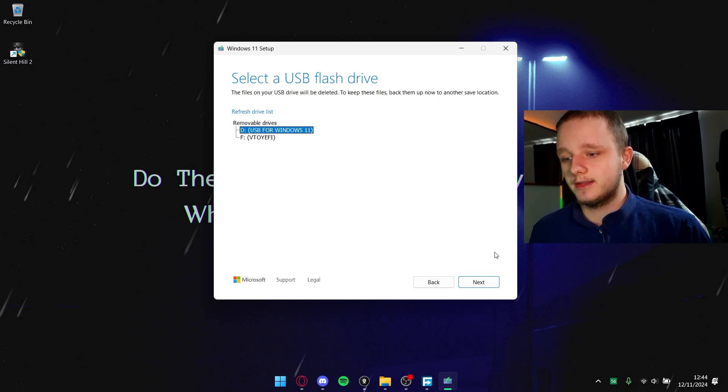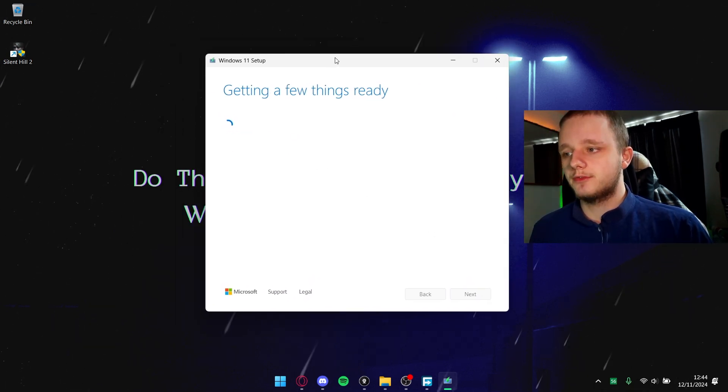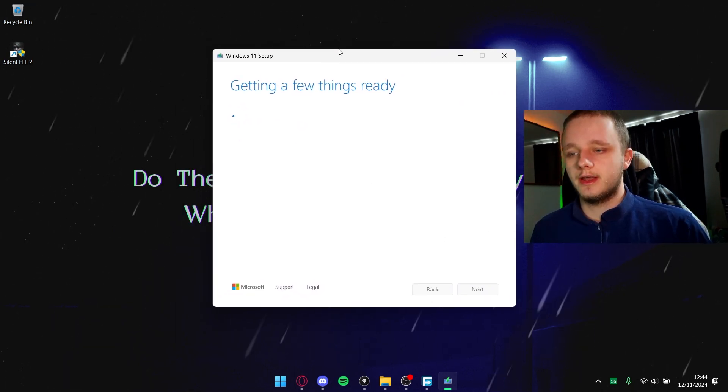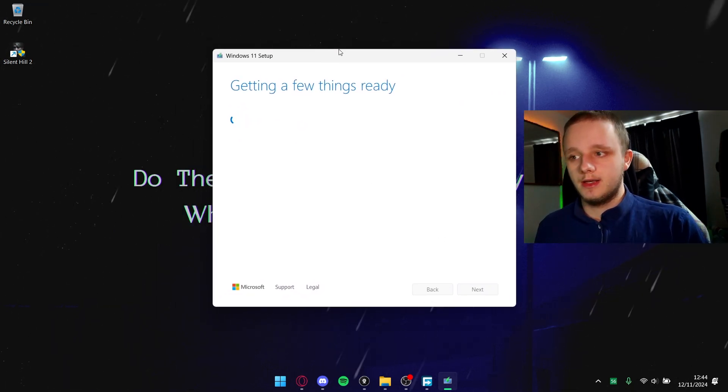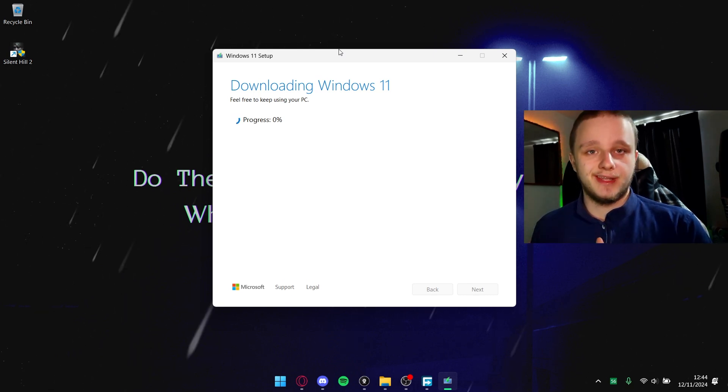Let's go back to the installation and here you can see it in the list again. Let's select it and click here on next. After doing that it's going to get a few things ready and it's going to download now.